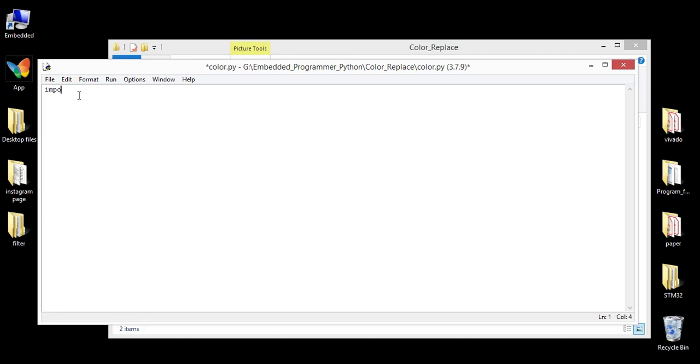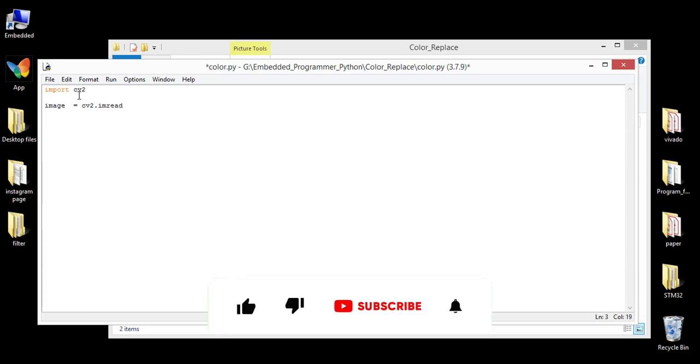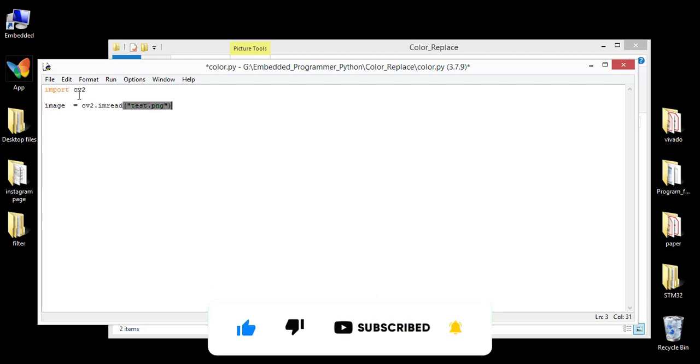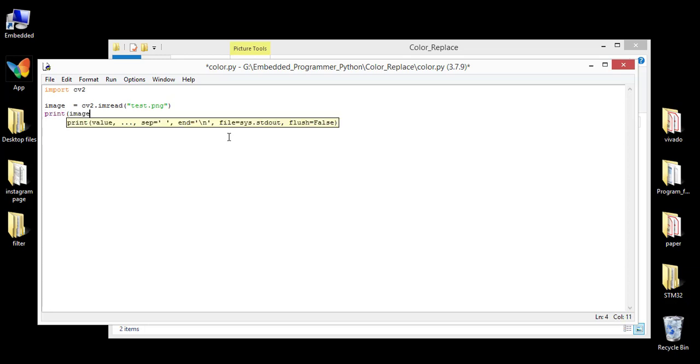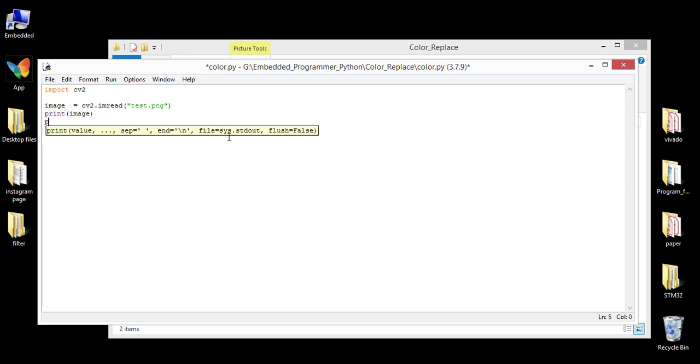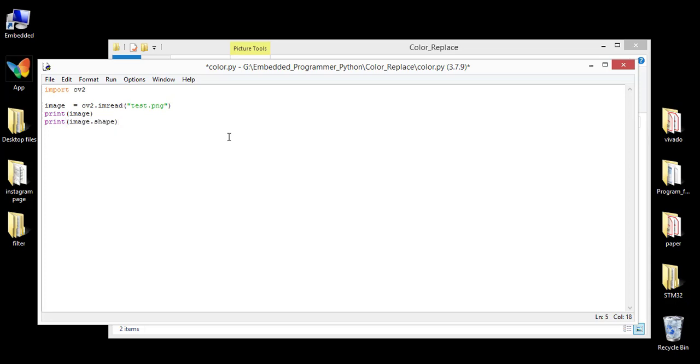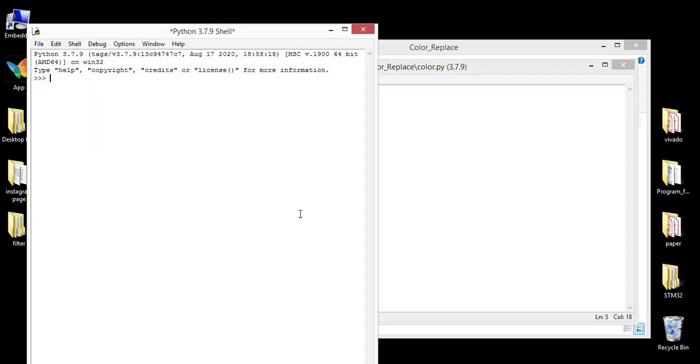First of all we are gonna import cv2 and read the image by using the OpenCV library imread and the name of the image. And I'm gonna print the value of image in the output and also print the dimension of image, image.shape. Save this project and press F5 to run the project.